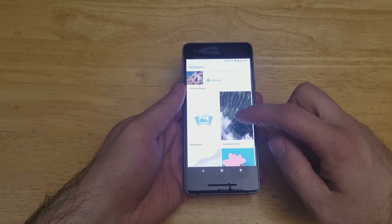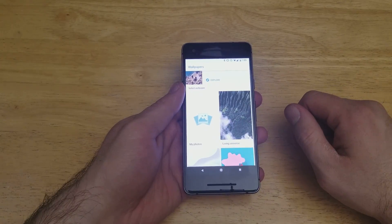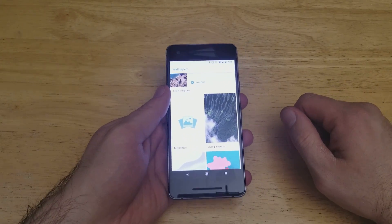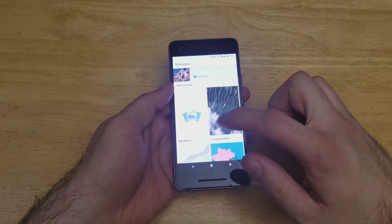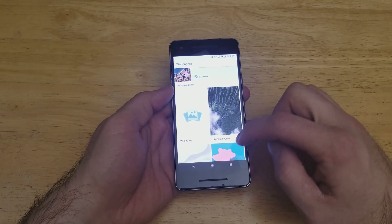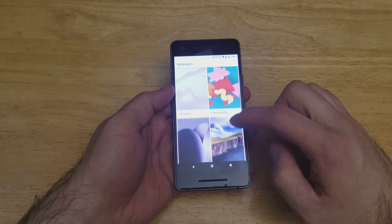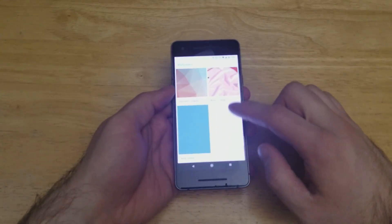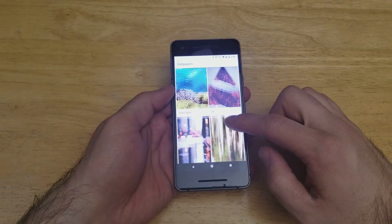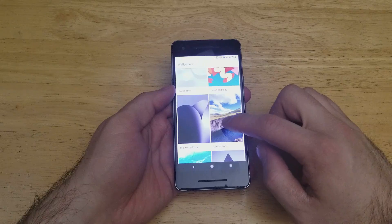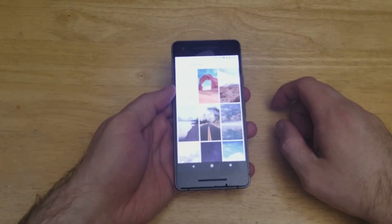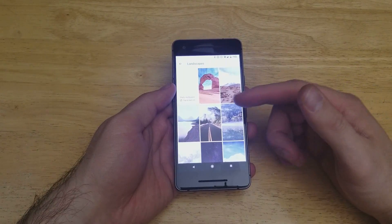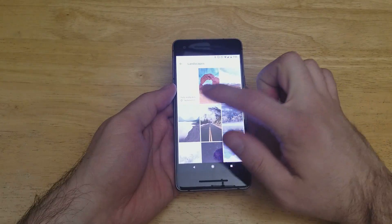Some of the top options you'll see allow you to customize it or set it from your device using photos you have saved. If you want to do that, go ahead and select that. There are also some stock options that come preset on the device itself. Let's go ahead and go into the landscapes — you guys can explore some of these other options too.